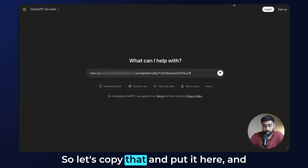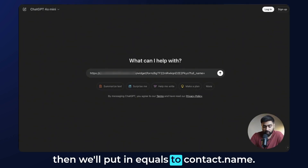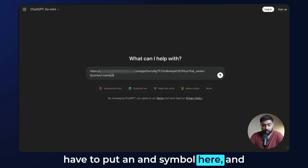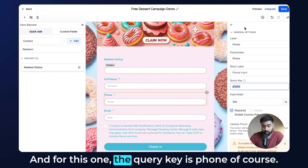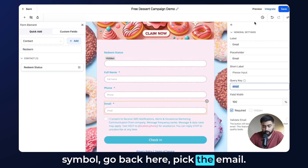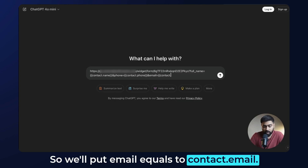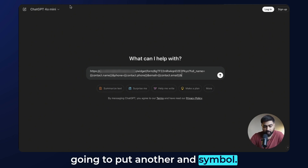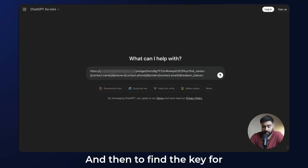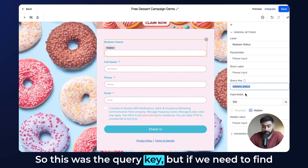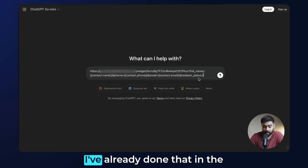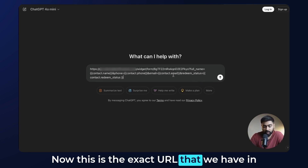I'll copy the form link and paste it, then add a question mark to start the URL structure. The first parameter is the name: query key is 'full_name', equals 'contact.name'. Then an ampersand, phone query key 'phone' equals 'contact.phone', another ampersand, email equals 'contact.email', and finally 'redeem_status' equals the custom field's unique key in braces. This is the exact URL we need to complete step two.